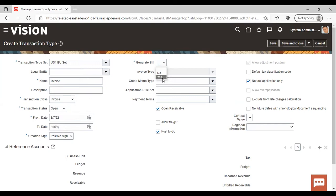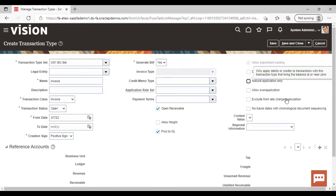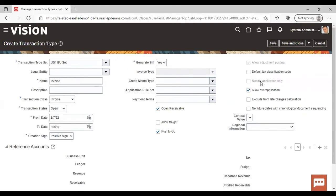Then you can set Generate Bill to yes. You will notice it comes as natural application only by default. You need to enable this box so that you can book the amount as receipt up to the amount you have created the transaction for. If you do not enable this, the Allow Over Application option becomes activated. When you enable natural application only, allow over application is greyed out — so either of the two needs to be enabled, and ideally we suggest enabling natural application only.